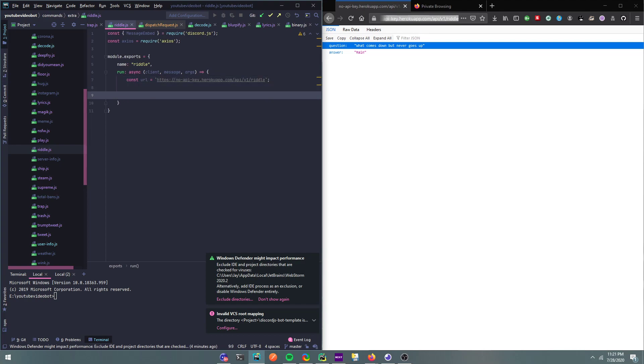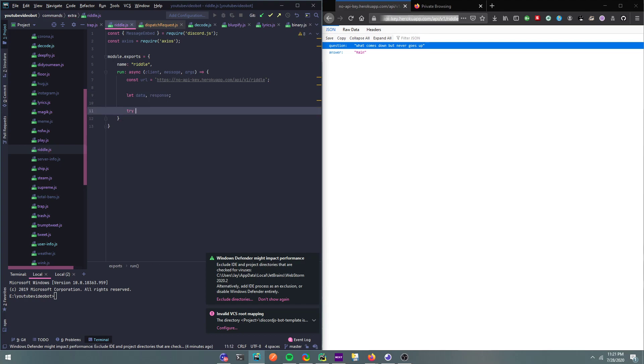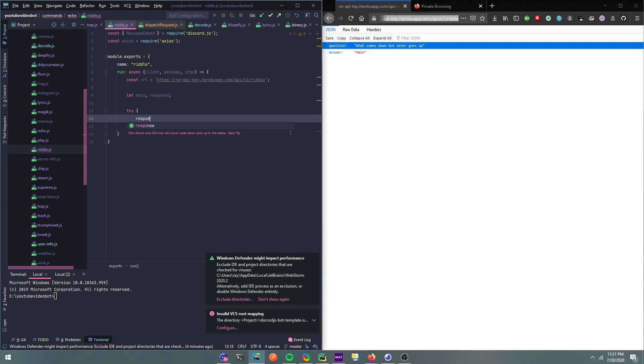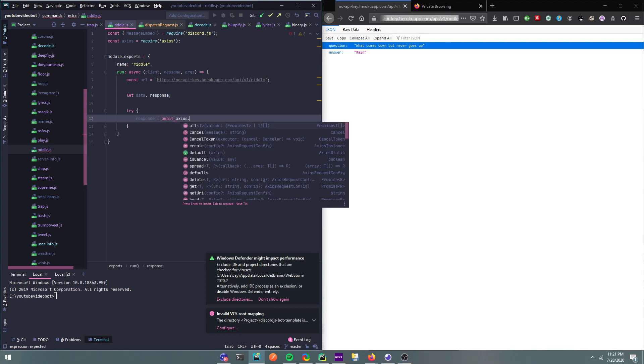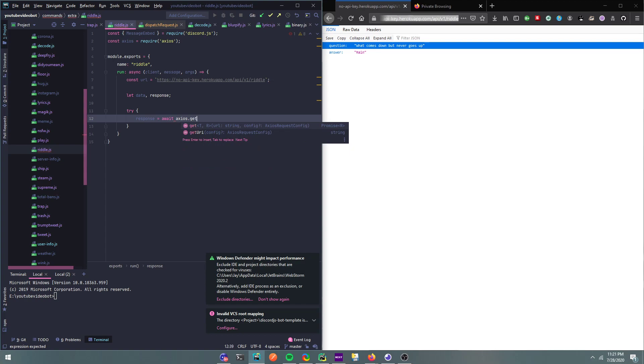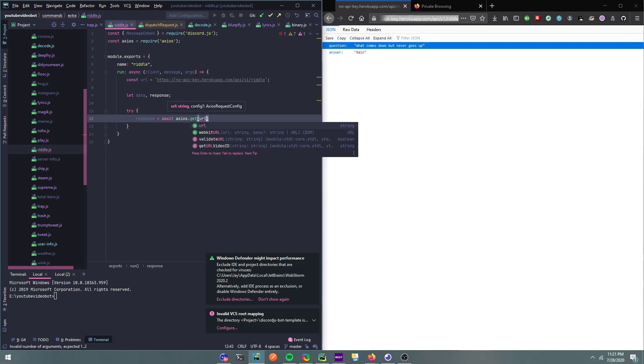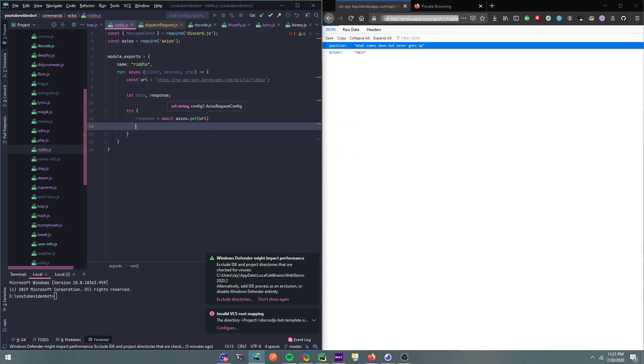Const url is that url. Alright, and then now we could run a try catch. Alright, so first let me just define those. Let data and response, let me just define those. And then I'll run a try catch, and then I'll do response equals await axios.get and then url.